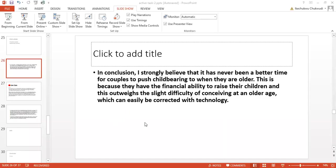So this is my conclusion. So in conclusion, I strongly believe that it has never been a better time for couples to push childbearing when they are older.